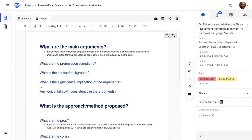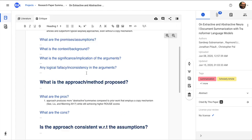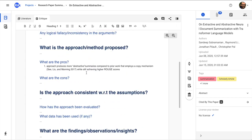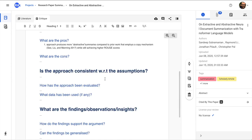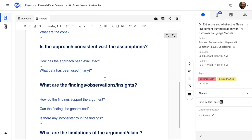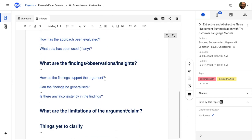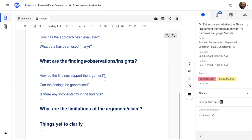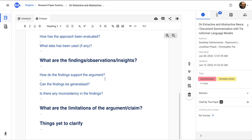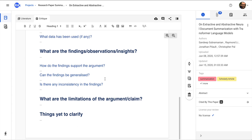So what happens is for a critique, if I do the same thing but under the right research questions, like as an example, you have these questions like what are the main arguments, what are the premises or assumptions taken by the author, and then you come to the approach or method aspect of the paper, and is the approach consistent with respect to the assumptions made by the paper.